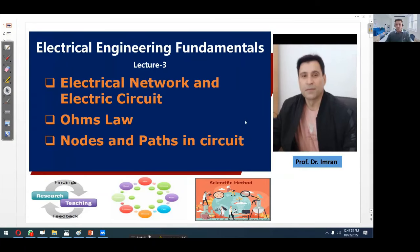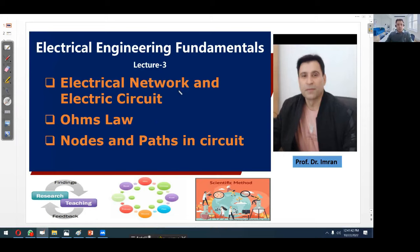Hello, this is Dr. Imran and welcome to another interesting lecture of the course Electrical Engineering Fundamentals. We will cover the following topics in this lecture: electrical network and electrical circuits, Ohm's law, and nodes and paths in a circuit.